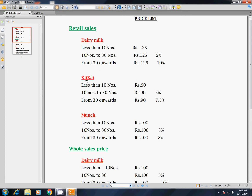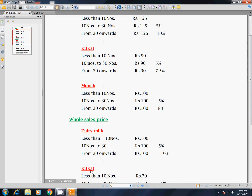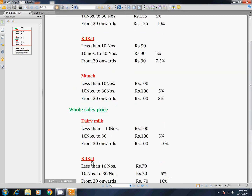Dairy Milk, KitKat — in retail sales, Dairy Milk is priced at $125. We purchase from 30 onwards and sell at 125. We sell at 125 with a 10% discount. In retail sales, if we sell wholesale — 10 numbers at 125, we sell at 100 rupees.